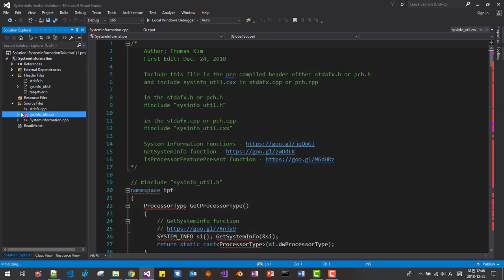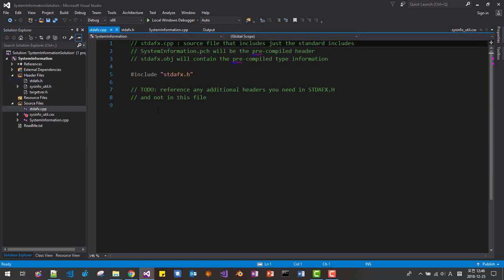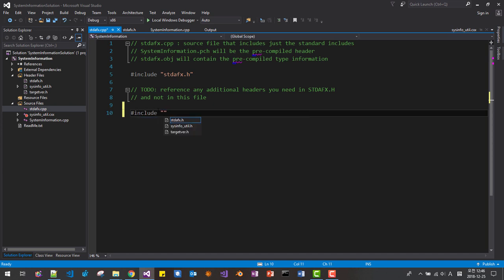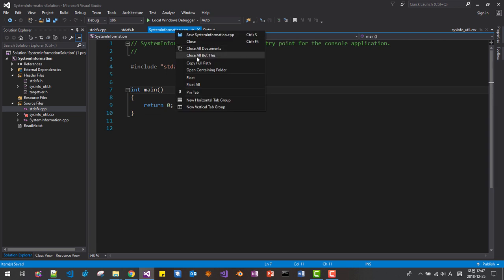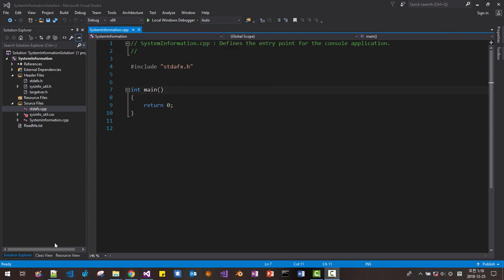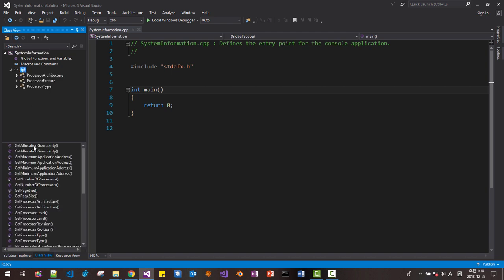The icon will be changed like this. Save. In the stdafx file, add include for system info UTIR. Save. In stdafx, also include system info UTIR dot CXX — please select CXX. Save all. Right click and close all views. If the class view is not displayed, go to View and select Class View to open the class view pane. Click the link, then select the TPF namespace.